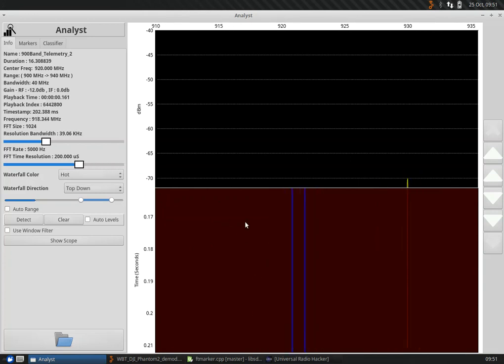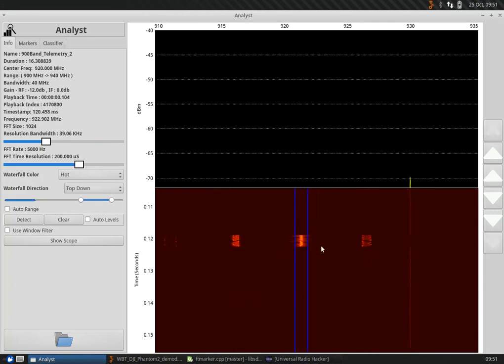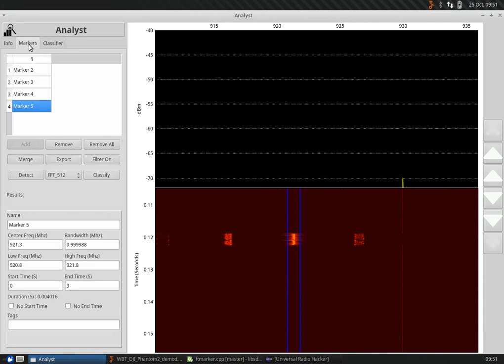Let's focus back in on it. There we go. Now we've got our signal selected and we've got a little buffer space all around it. Let's just go over to markers and click export.